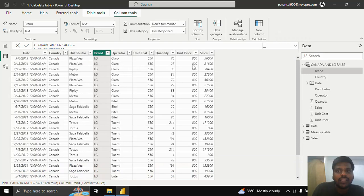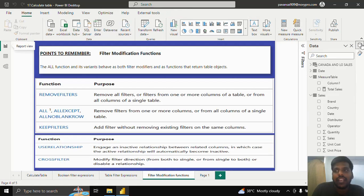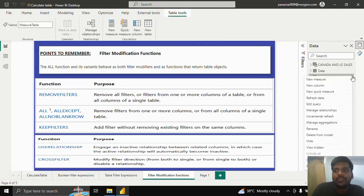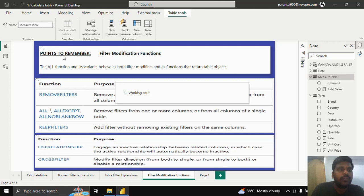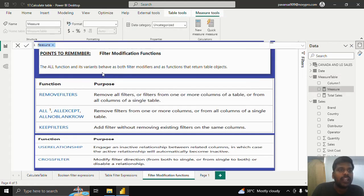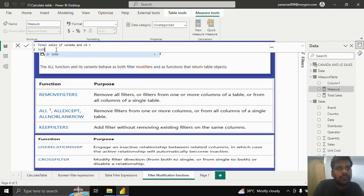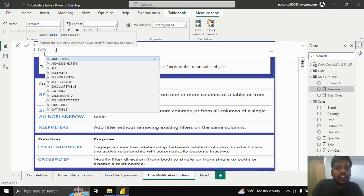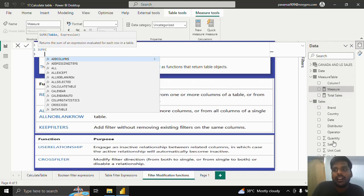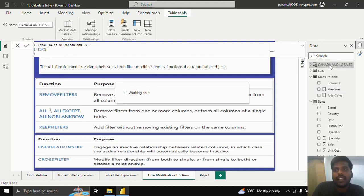We can use this in a measure to calculate the aggregated sales. Suppose I want to use it in a measure — I'll click on the measure table and create a new measure. I want to calculate the total sales with respect to Canada and LG brand. I'll write 'Total Sales of Canada and LG', then write SUMX and open the parenthesis. Since we have used the calculated table, I'll paste the calculated table expression inside SUMX as the table parameter.